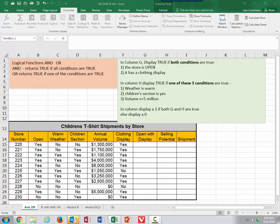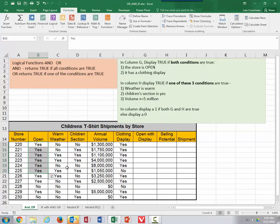Let me demonstrate them. In column G, I want to display true or false based on two conditions: the store is open — that's a yes or no in column B — and it has a clothing display, yes or no. So if both of those conditions are true, I want to put the word true in this cell. Because I need two things to be true, it's an AND condition.